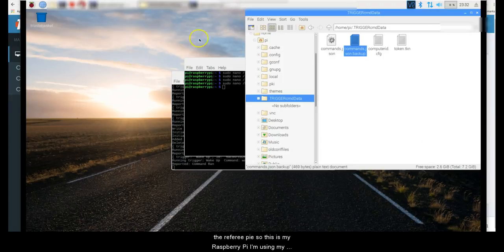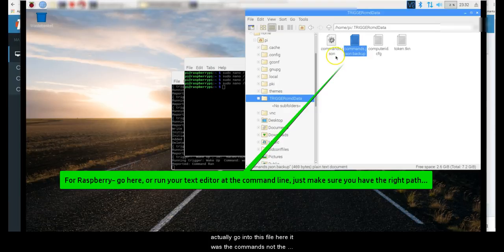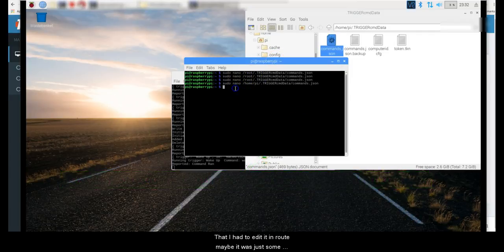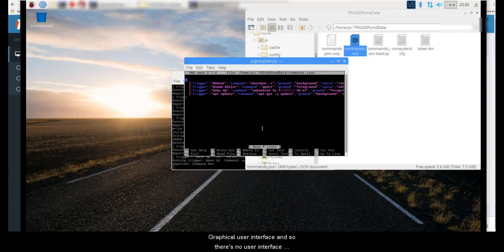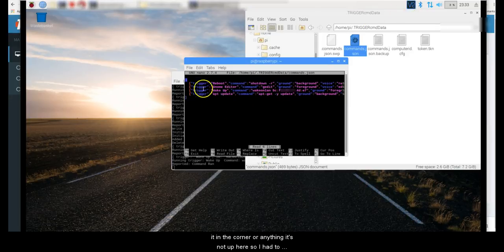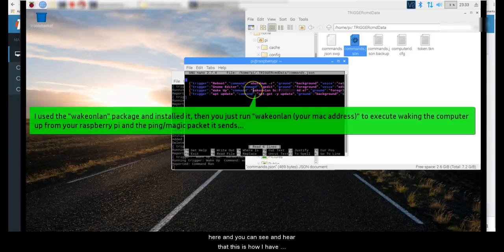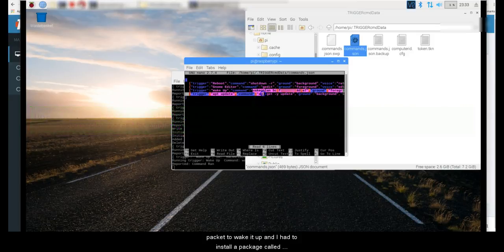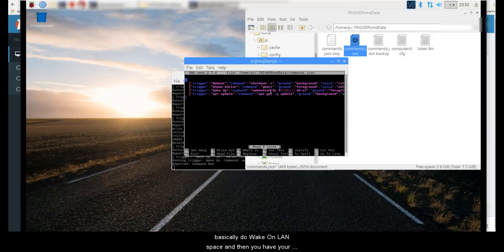One thing that is different is the Raspberry Pi. I'm using VNC Server and remotely logged in. This one's a little different — I found I had to go directly into the commands.json file, not the backup one. I'm not sure if the documentation I found was outdated, but I had to go into the directory because you're installing a non-graphical interface, so there's no user interface in the corner to click on. I had to pull open the text file from the directory directly.